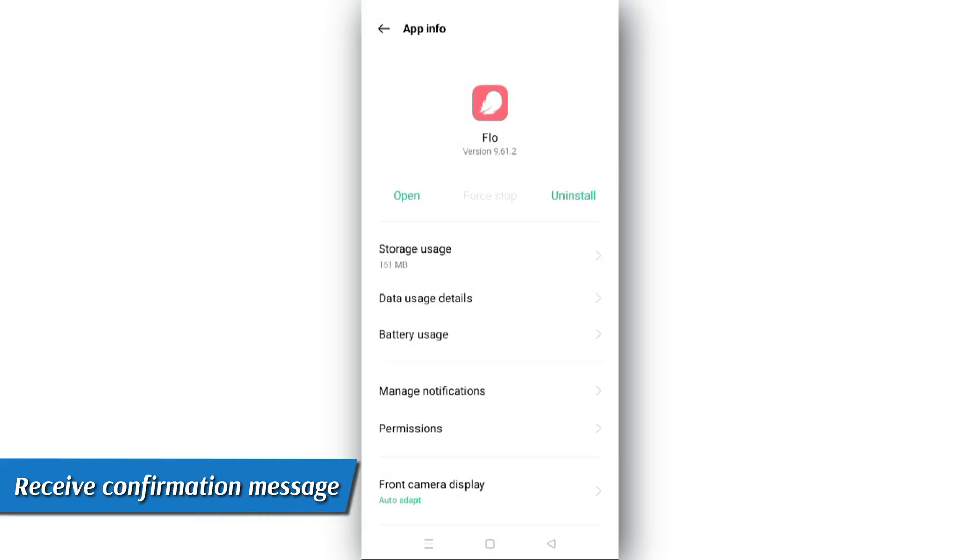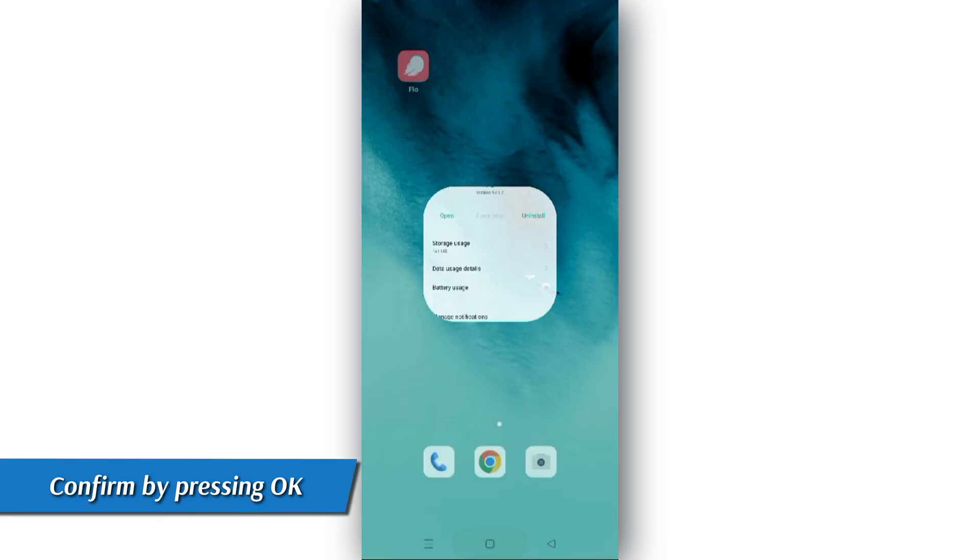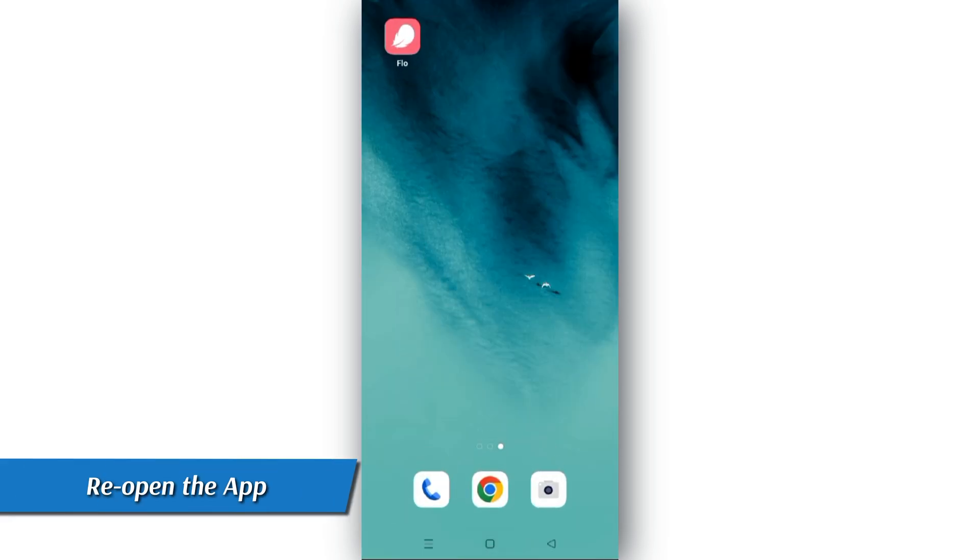You'll receive a confirmation message. Confirm by pressing OK and reopen the app.